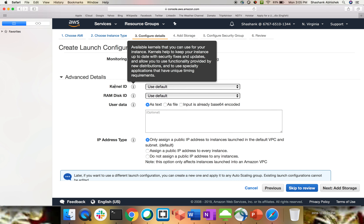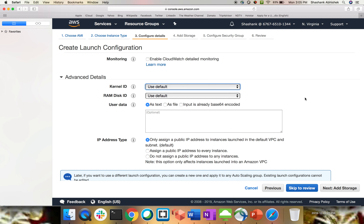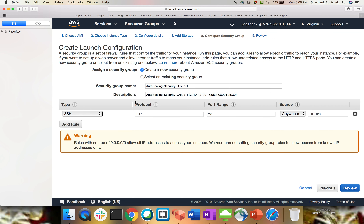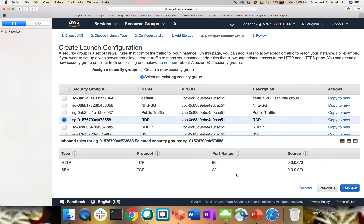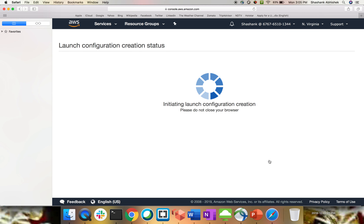For storage I'll go with 8 GB. For the security group, I already have one that opens port 22 and port 80. Then review, create the launch configuration, select your key pair and create. My launch configuration is now created.